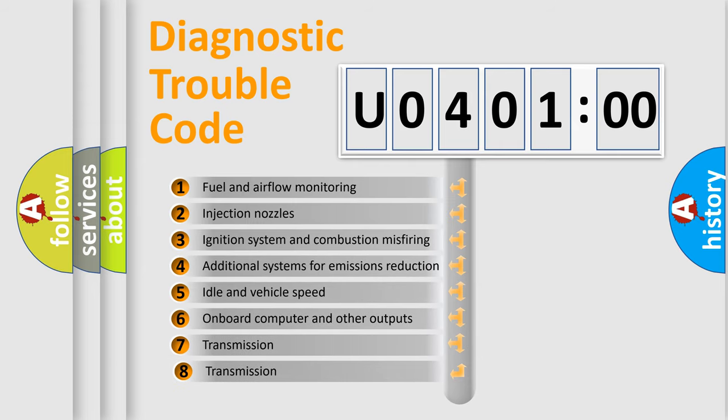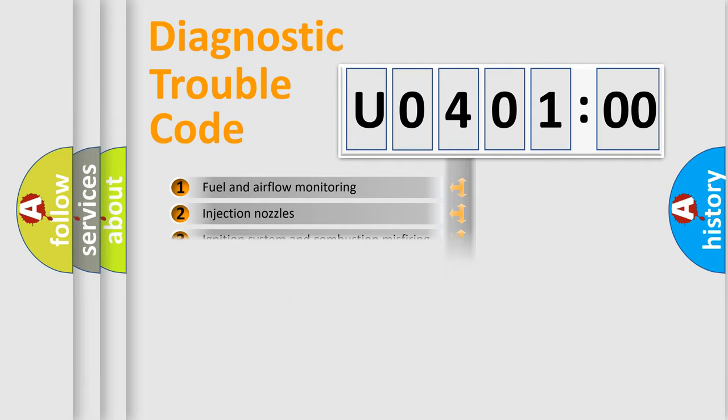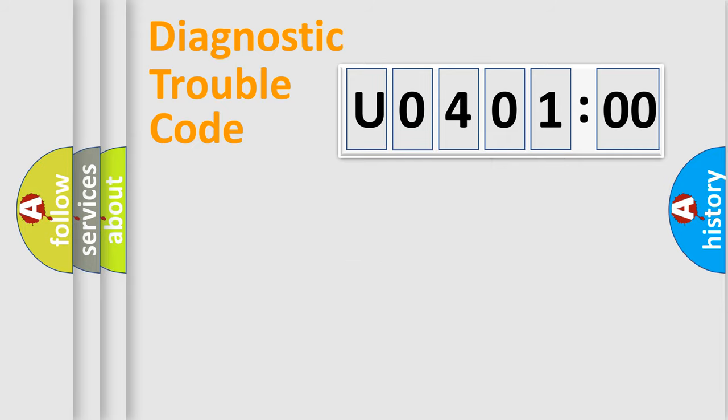The third character specifies a subset of errors. The distribution shown is valid only for the standardized DTC code. Only the last two characters define the specific fault of the group.